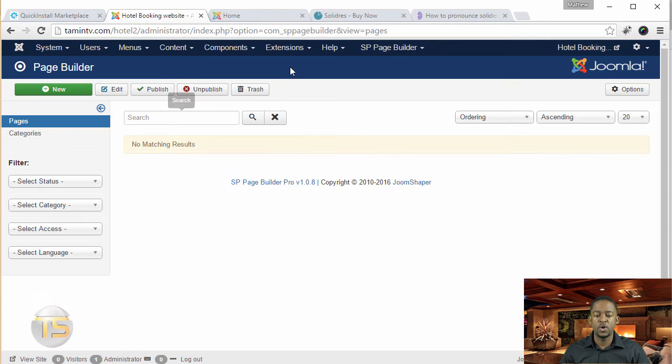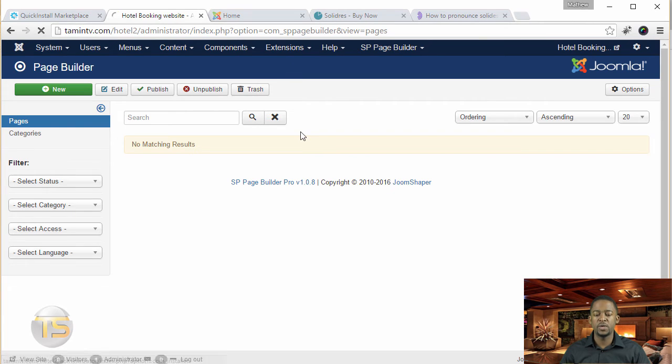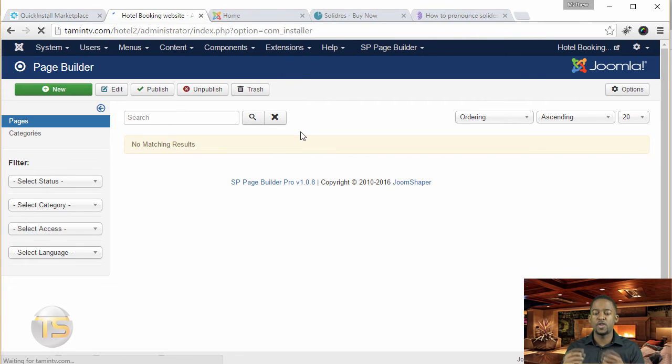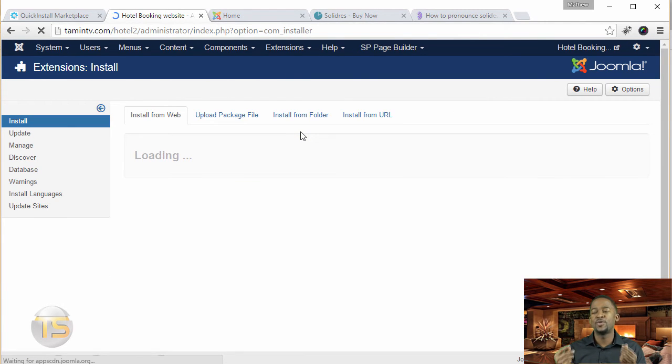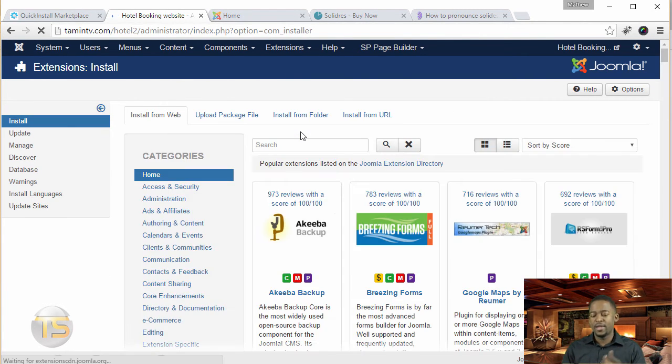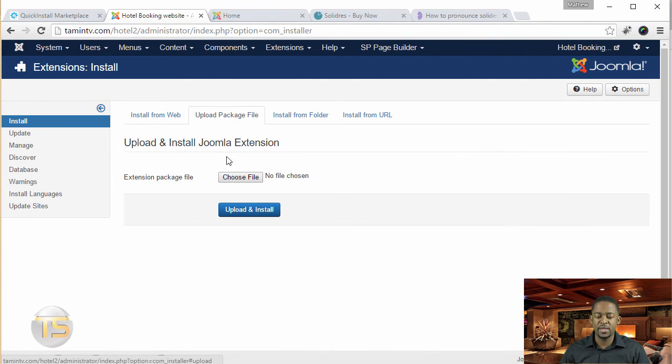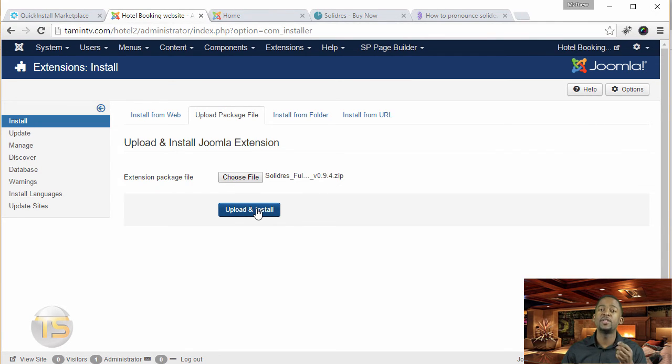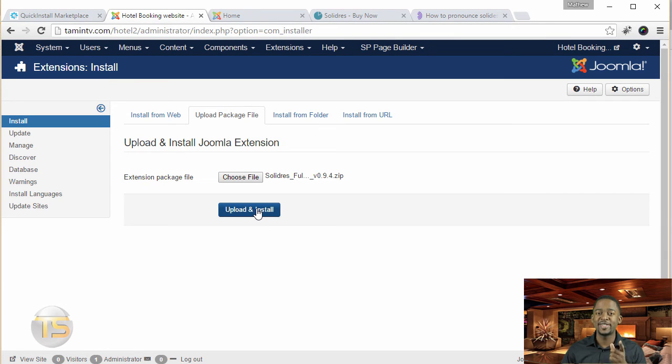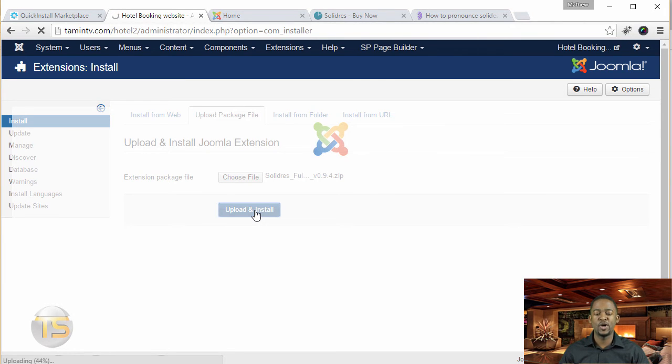So now we'll go back here to extensions, manage, and we're going to install solidres. Solidres. Solidres. Solidres. Let's install this thing. All right. So go to upload package and we're going to choose it and we're going to install it. Okay. So now I've chosen solidres. So I've chosen the extension that we're going to be using and let me